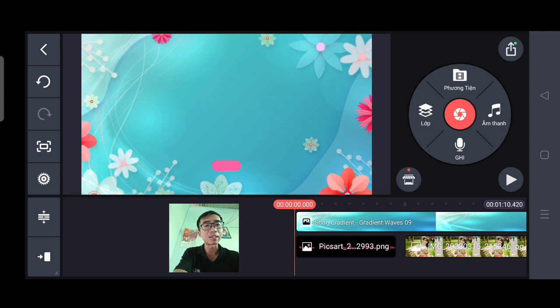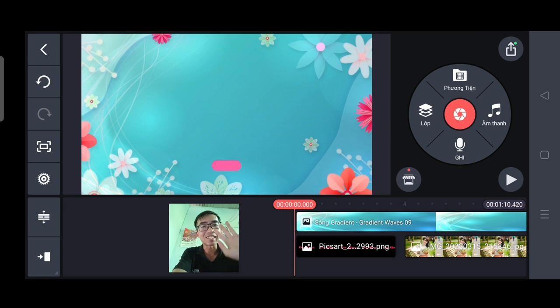Mình xin kết thúc video đây. Chúc các bạn thành công. Hẹn gặp lại tất cả các bạn ở những video kế tiếp của mình. Xin chào.